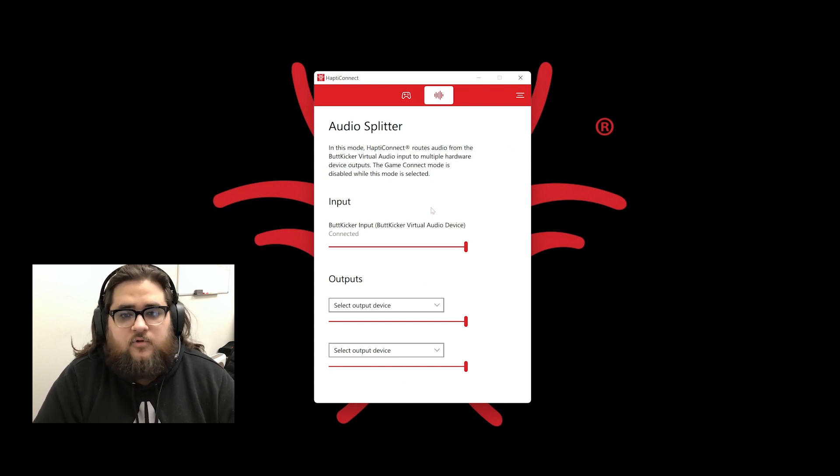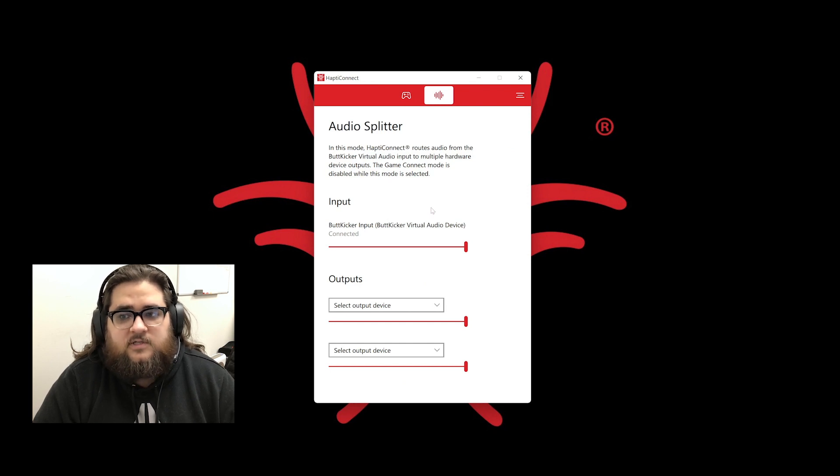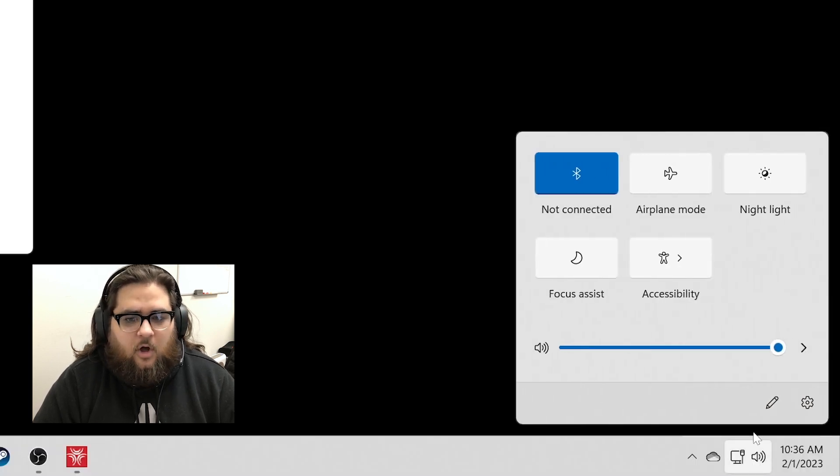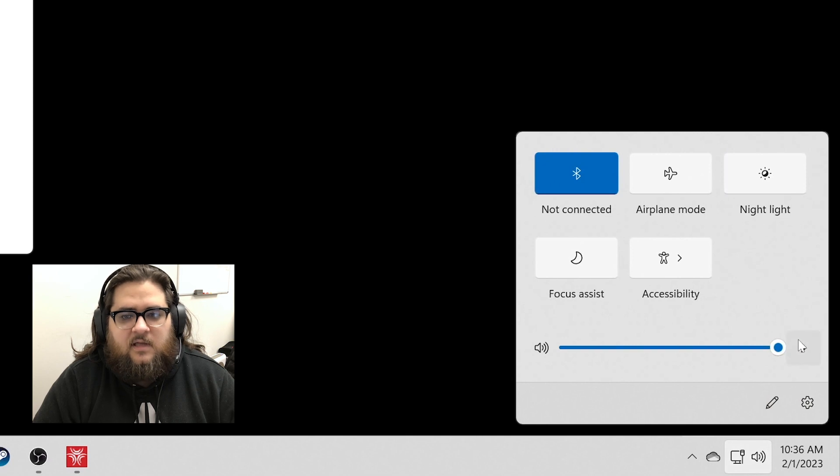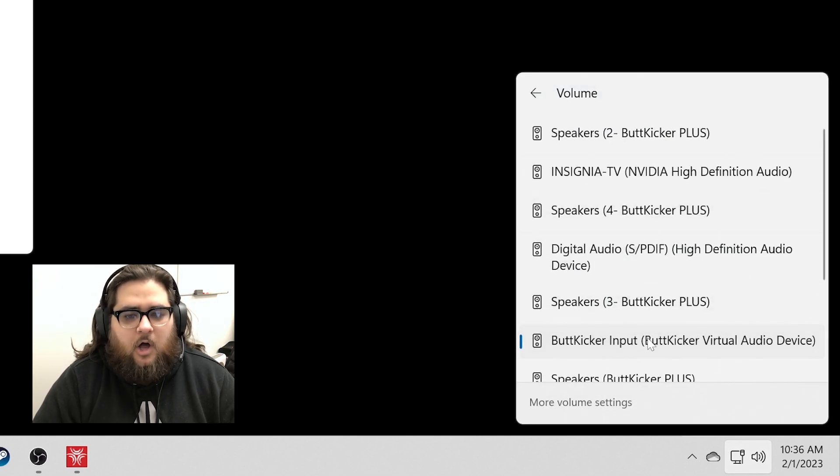To start off, you first need to tell Windows to send audio to the audio splitter. To do this, go to your Windows Default Audio Device and change this to ButtKicker Input ButtKicker Virtual Audio Device.